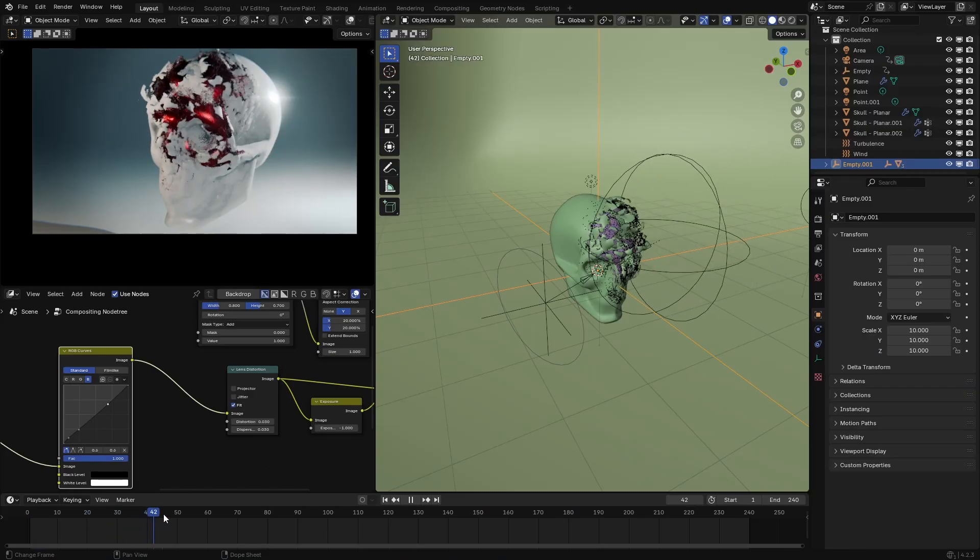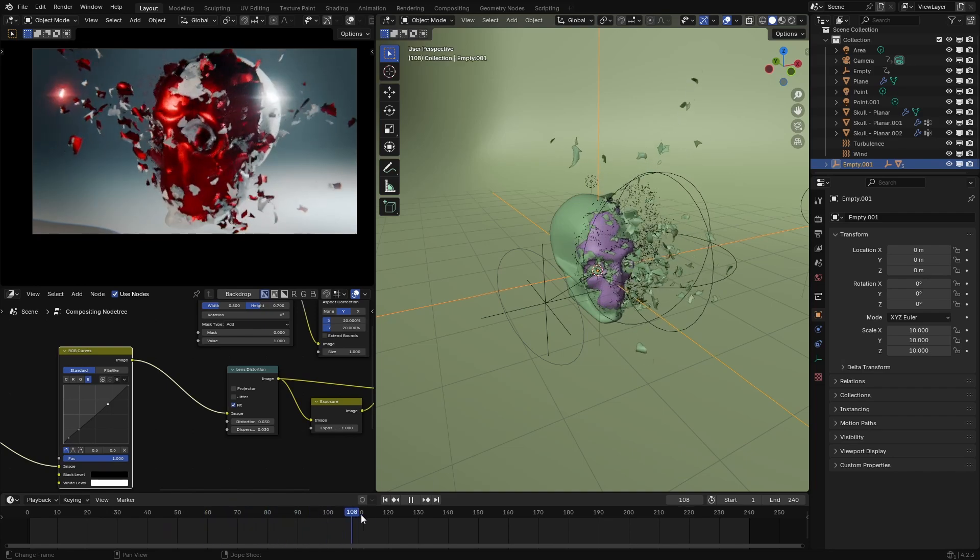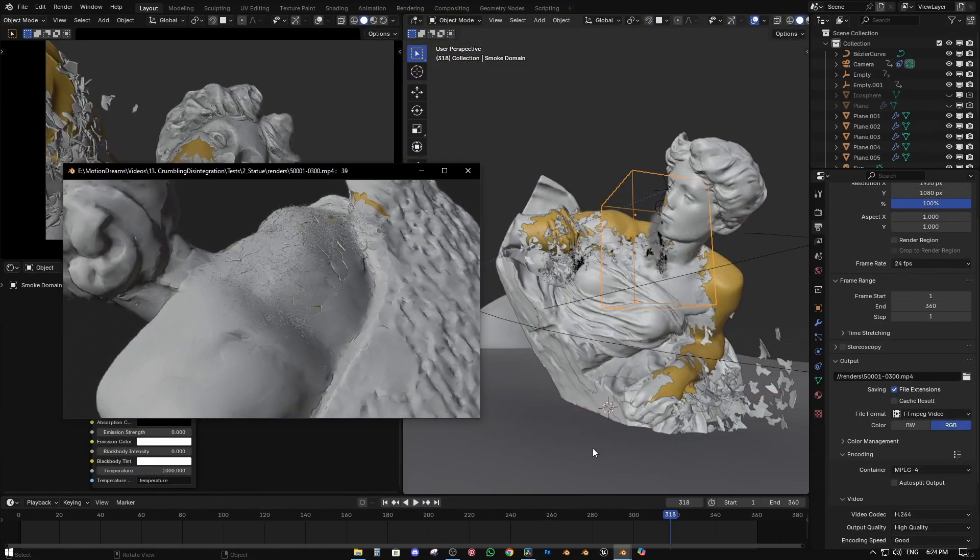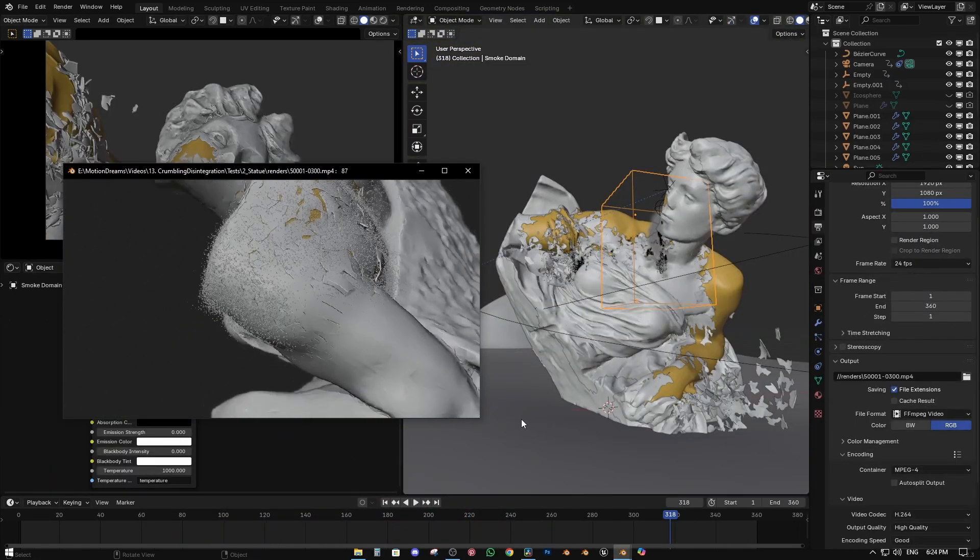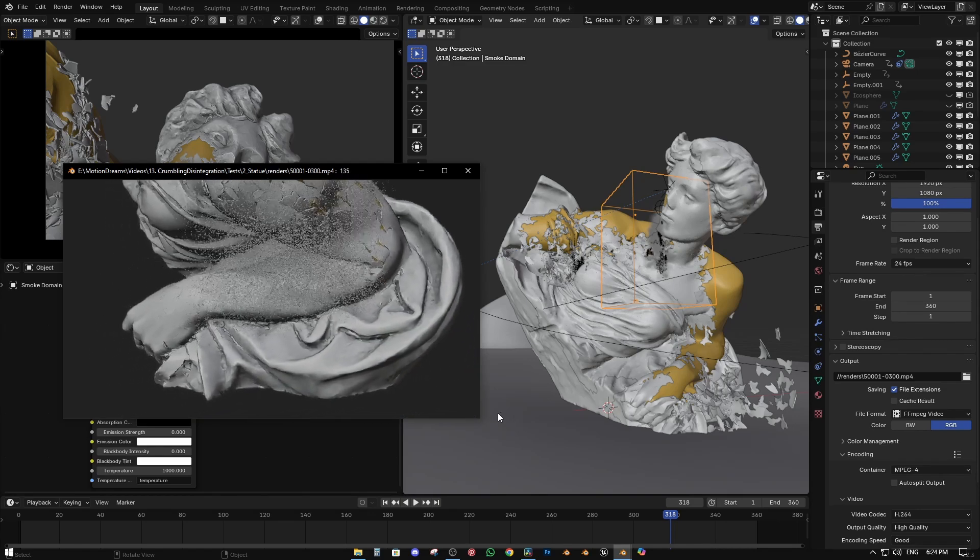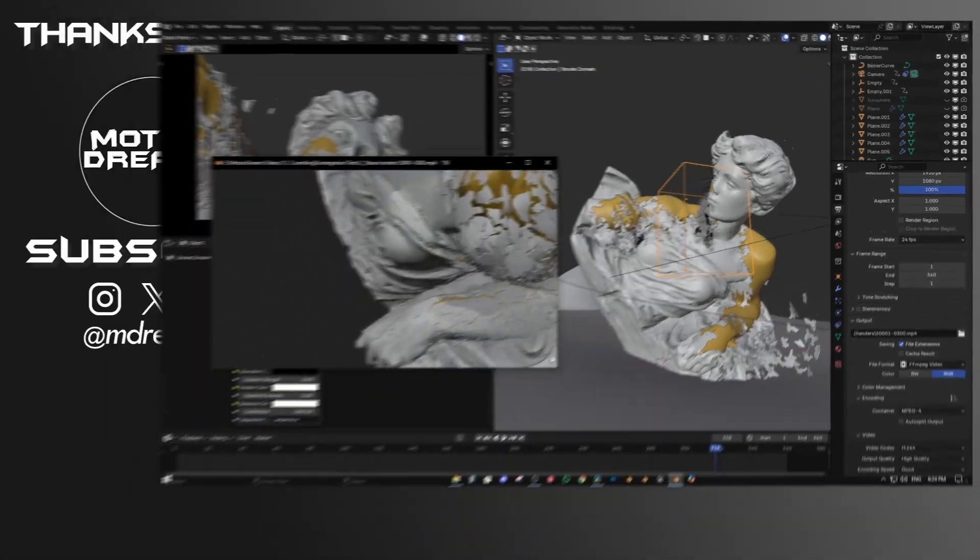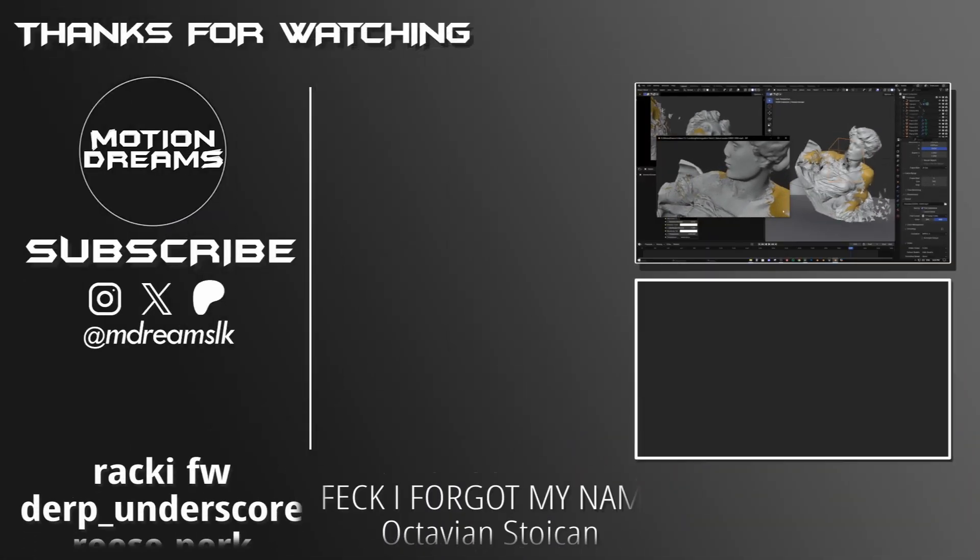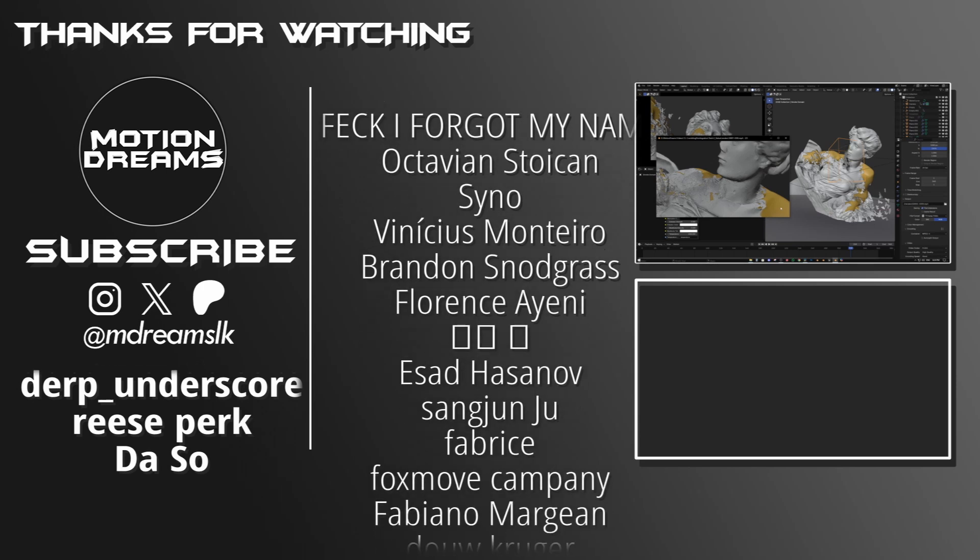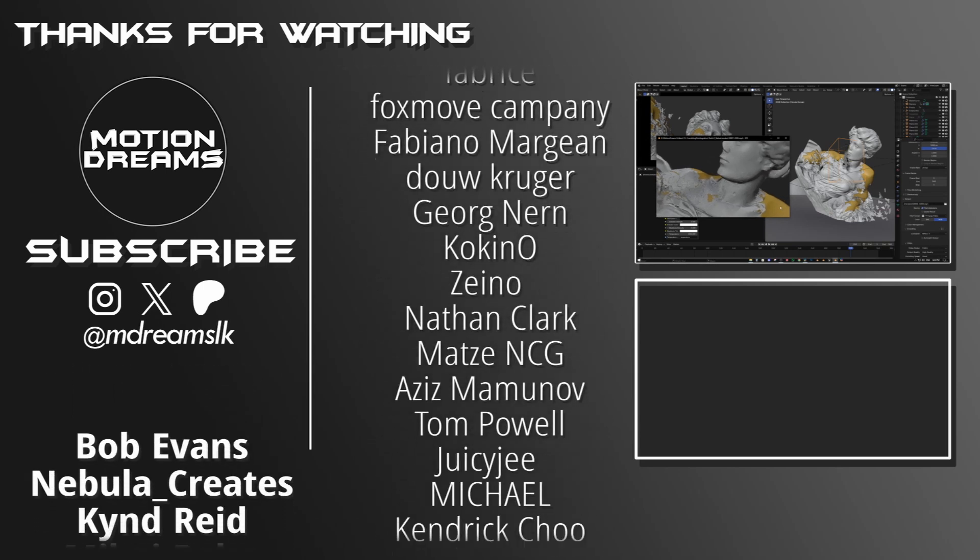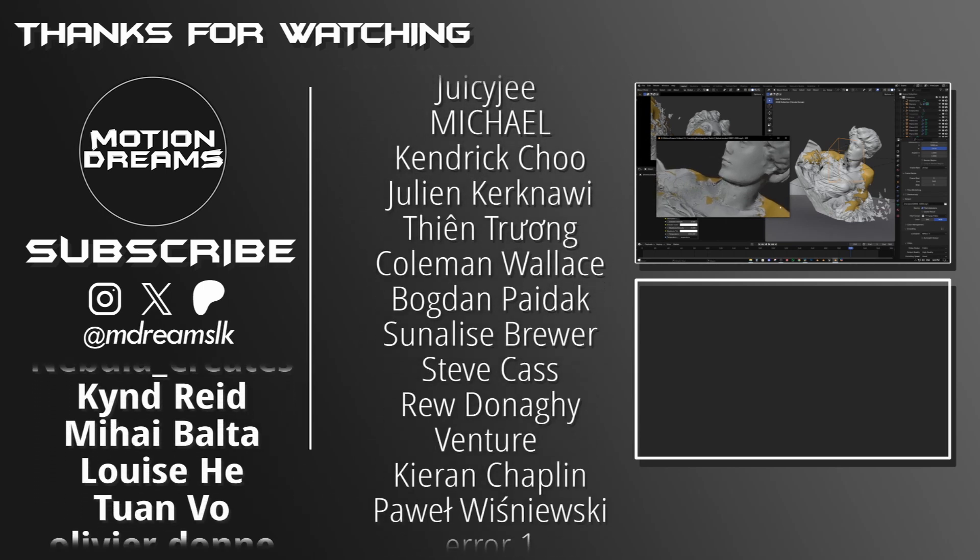If you'd like to see how you can animate this into a nice crumbling pieces simulation, don't forget to hit subscribe so you don't miss out when that video drops. Huge thanks to these amazing individuals and I'll see you in the next one. Thanks for watching.